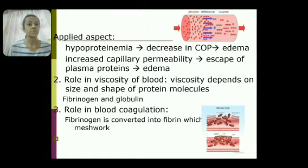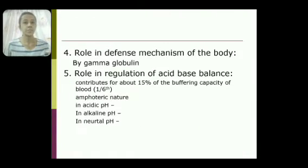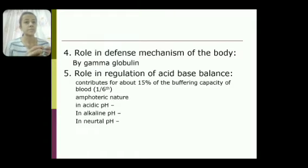The third function is their role in blood coagulation. Fibrinogen is converted into fibrin during blood clotting, and the fibrin meshwork plays an important role in coagulation. The next function is defense mechanism: gamma globulins act as antibodies and play an important role in the body's defense.